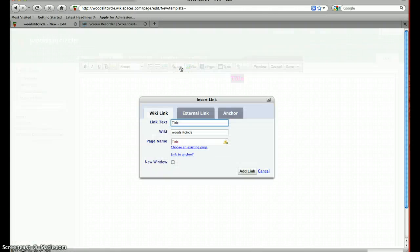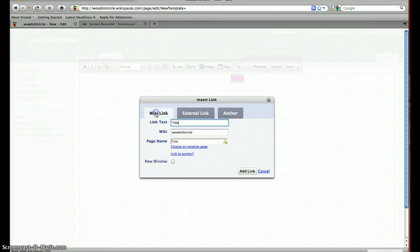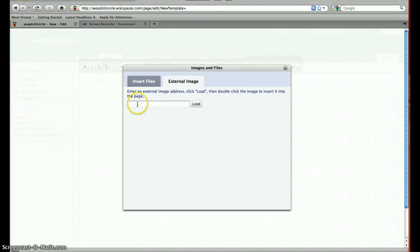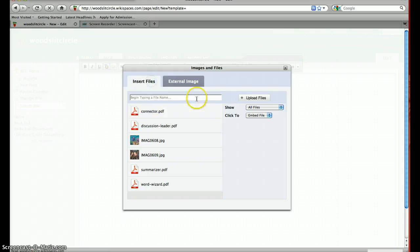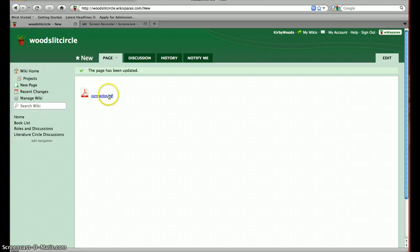If you want to add links, click the link button. You can do a link within your wiki to jump from page to page, or an external link that jumps out to another website. You can also do an anchor link, and there is the option to open your new link in a new window. If you want to upload a file, you can insert files saved on your own computer using the insert files option. If it's an external image from the web, you put the address for the external image and load it. After loading a new file, you double click that file when it pops up, and it puts it on your page. After you've made all your changes and additions, you just save it — and here's my new page with the file I uploaded.